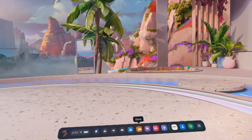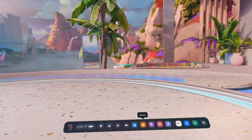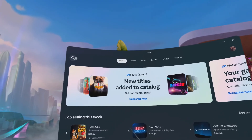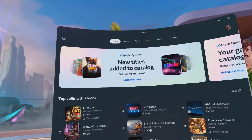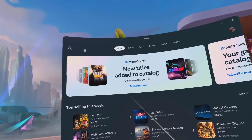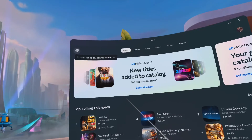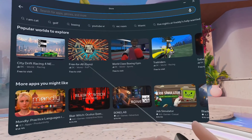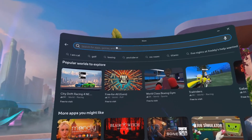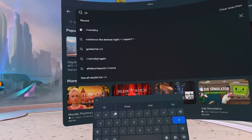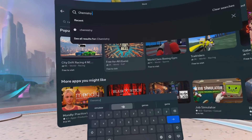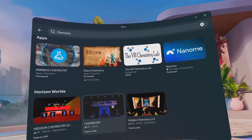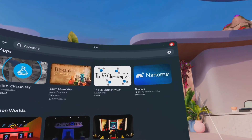The Metastore — this icon here, you'll probably want to become very familiar with the Metastore, because this is where you can find new apps. If you want to learn about chemistry, physics, whatever, you come in here. You point your white dot at the search magnifying glass and click it with your index finger — remember, this is your click button, just like a mouse on a computer. You can type in whatever you want to search for. I'm going to search for chemistry, and there you go — there are some chemistry apps you can download and try.